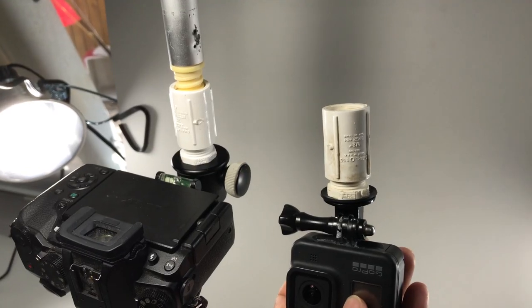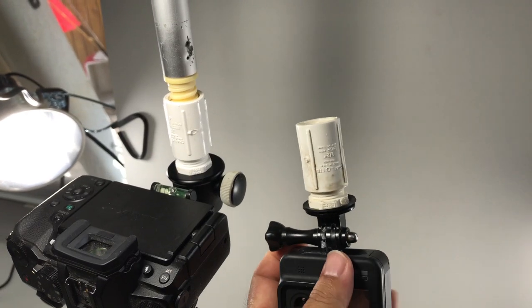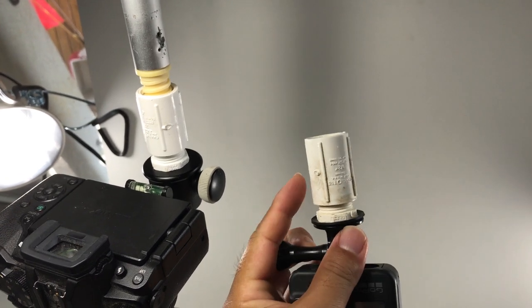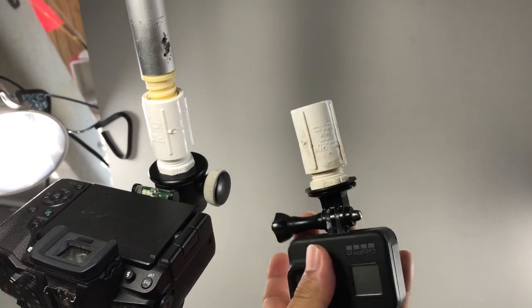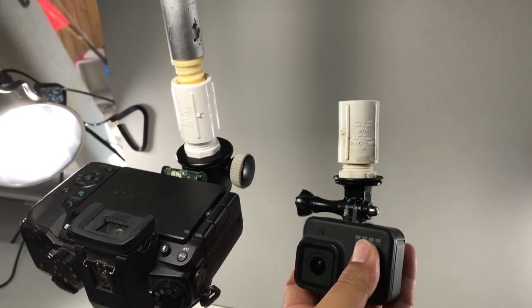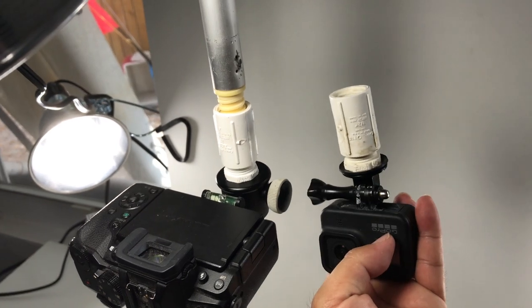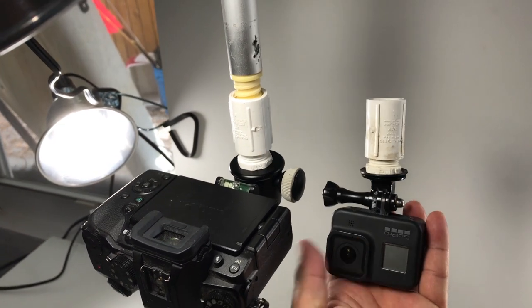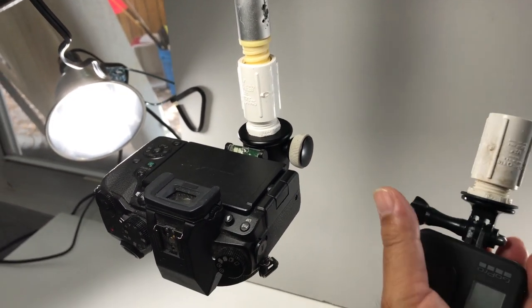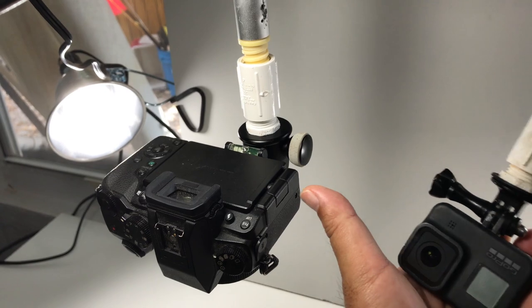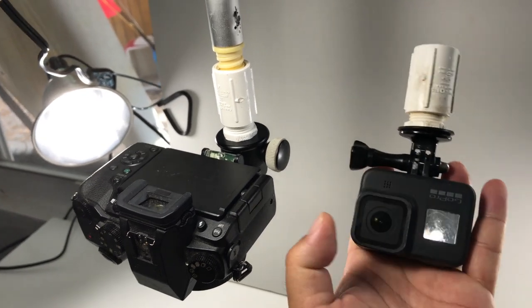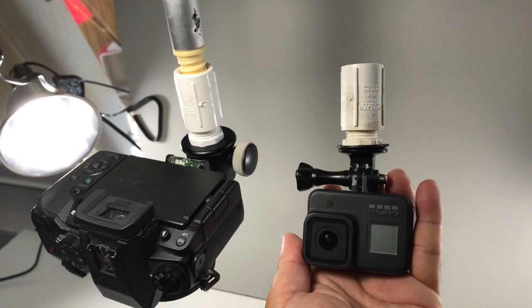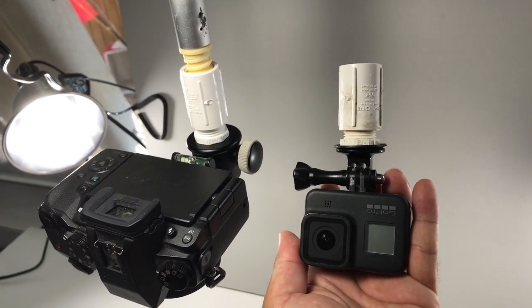A cool thing about this setup is that you can just use these basic PVC adapters mount different components on it and then just interchange them as needed. So this one I've got set up for my DSLR and then this one I've got set up for my GoPro as well.